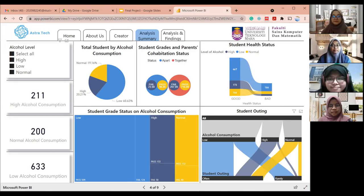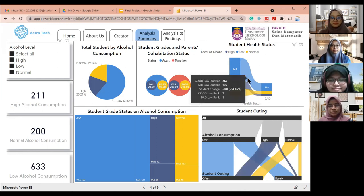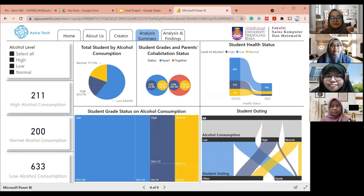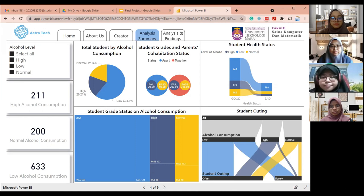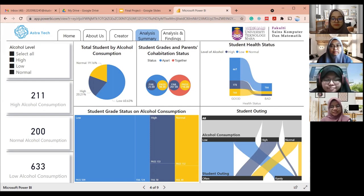Overall, this is the compilation of all graphs and charts from the analysis and findings sessions. This visualization is interactive and can be changed based on alcohol level. Based on the results, most students are on a low level of alcohol consumption. Students with the lowest level of alcohol consumption obtain the highest passing grades, and students with normal alcohol consumption have the lowest number who fail. Alcohol also affects student health and there is a correlation between going out and level of alcohol consumption. Lastly, parents' cohabitation status does not really affect student grades. That's all. Thank you.